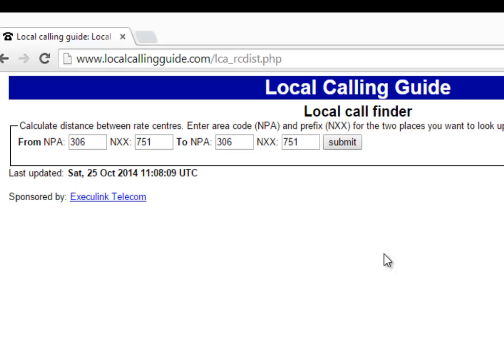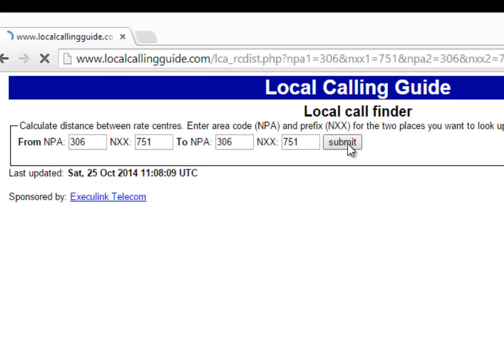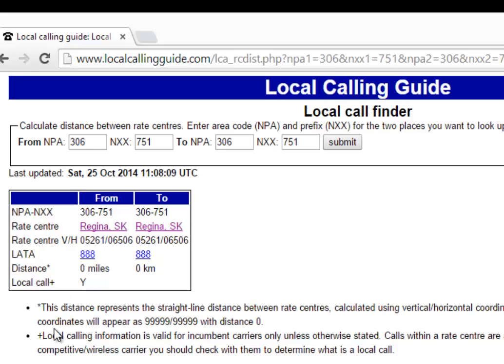If you don't know the billing number, just find another business on that street or next door and use that instead. Click submit, and it will bring up the rate center and all the information.